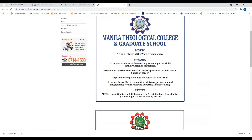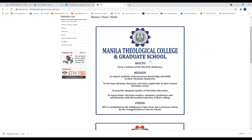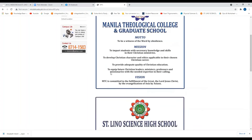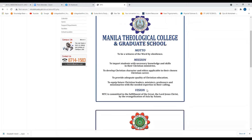This is the mission and vision of MTC — Manila Theological College and Graduate School. To be a witness of the Word by obedience; to impart students with necessary knowledge and skills in their Christian ministries; to develop Christian character and ethics applicable in their chosen Christian career; to provide adequate quality of Christian education; to equip future Christian leaders, ministers, professors, and missionaries with the needed expertise in their calling. MTC is committed to the fulfillment of the Great Commission of the Lord Jesus Christ by the evangelization of Asia by Asians.